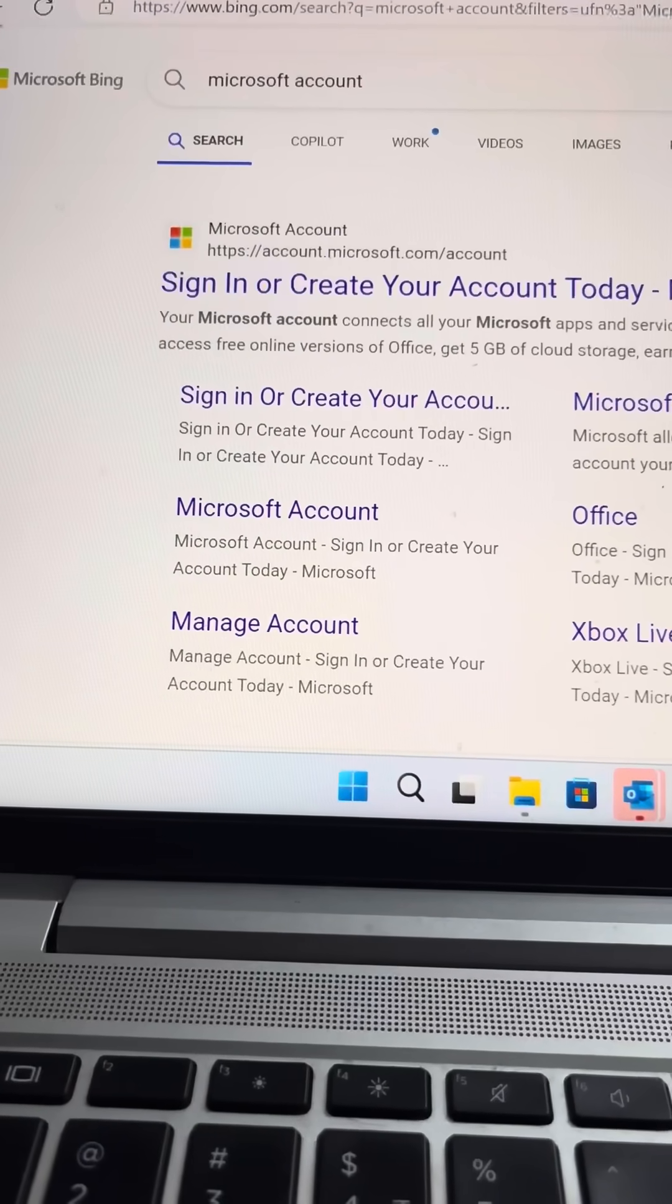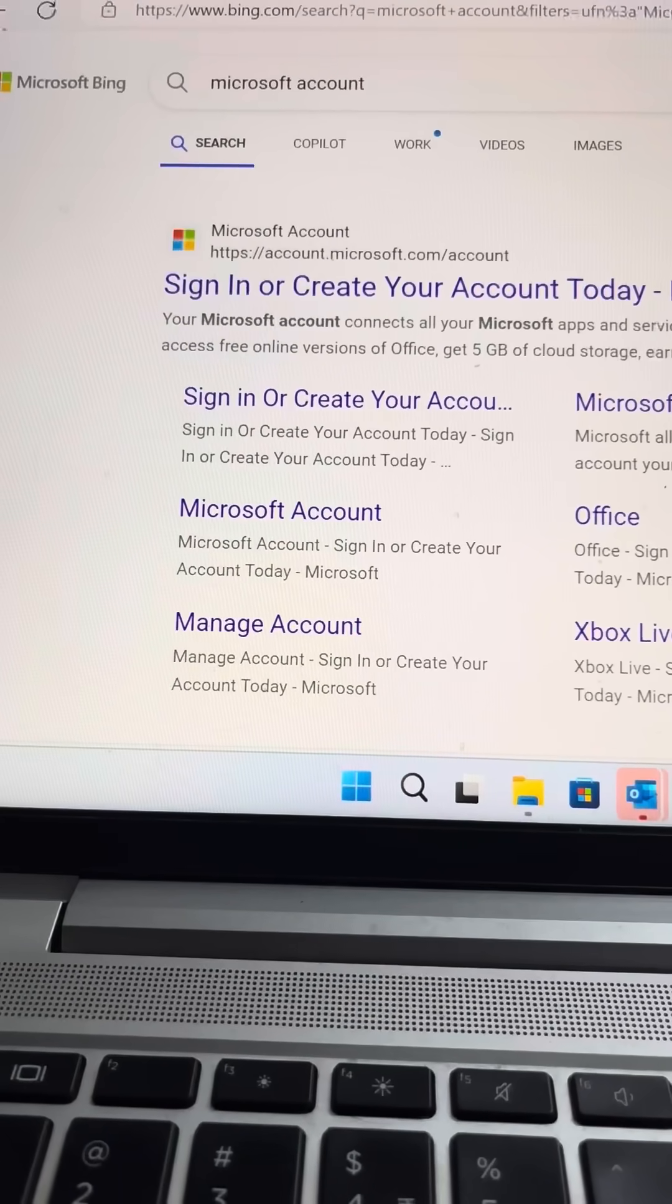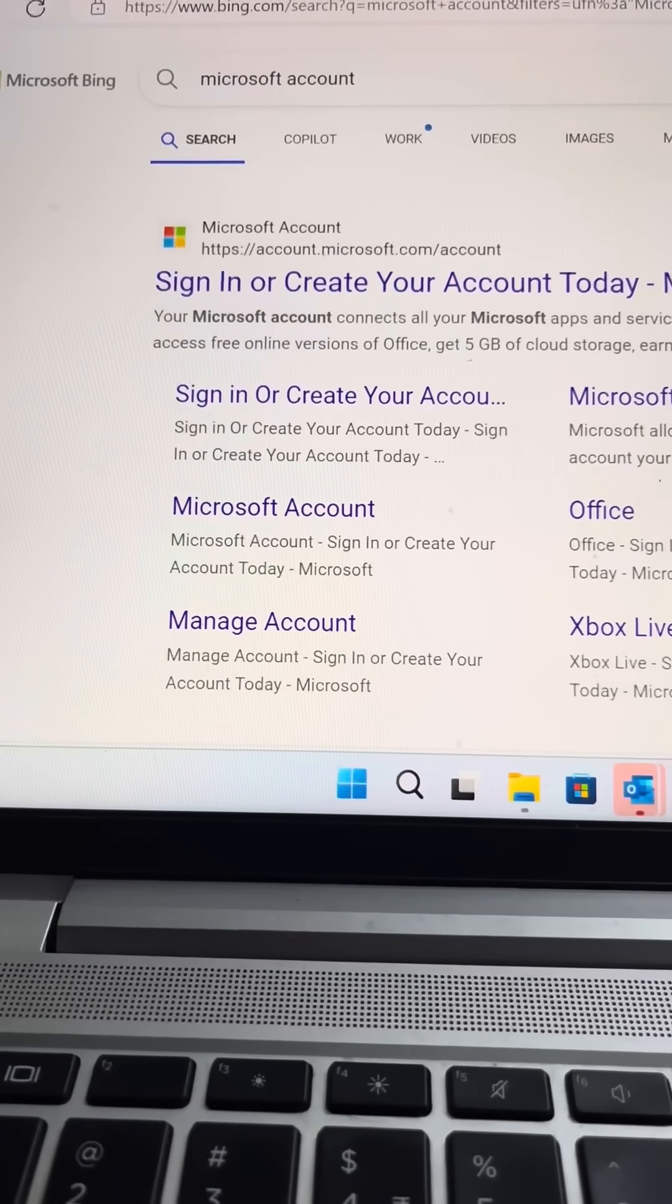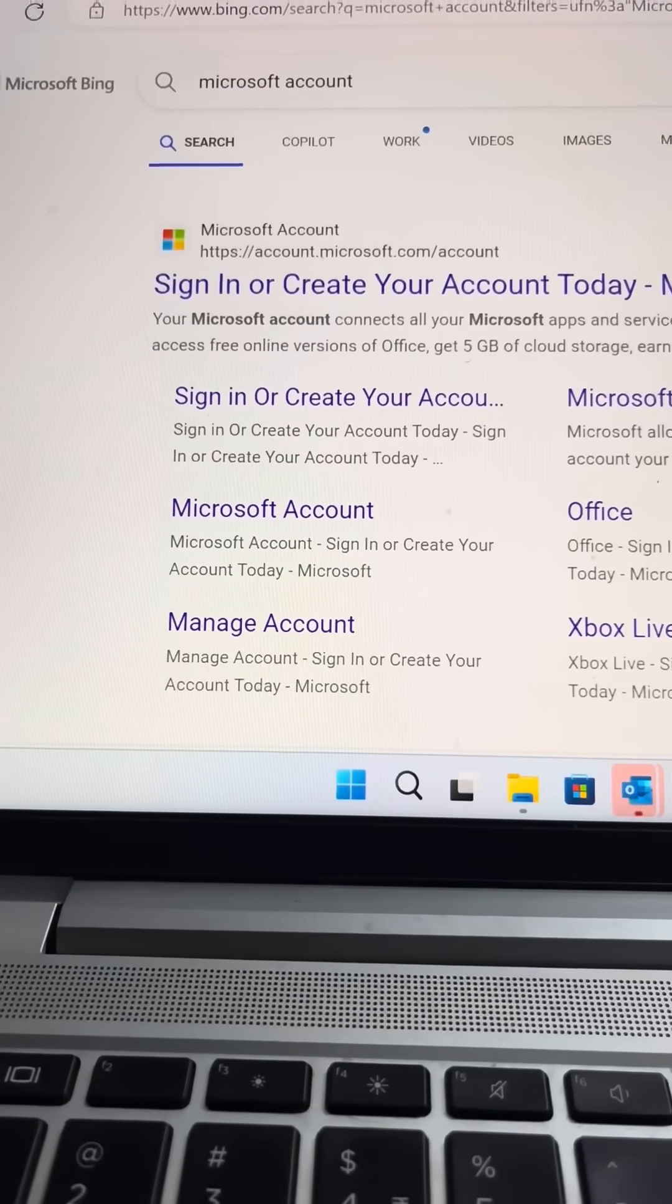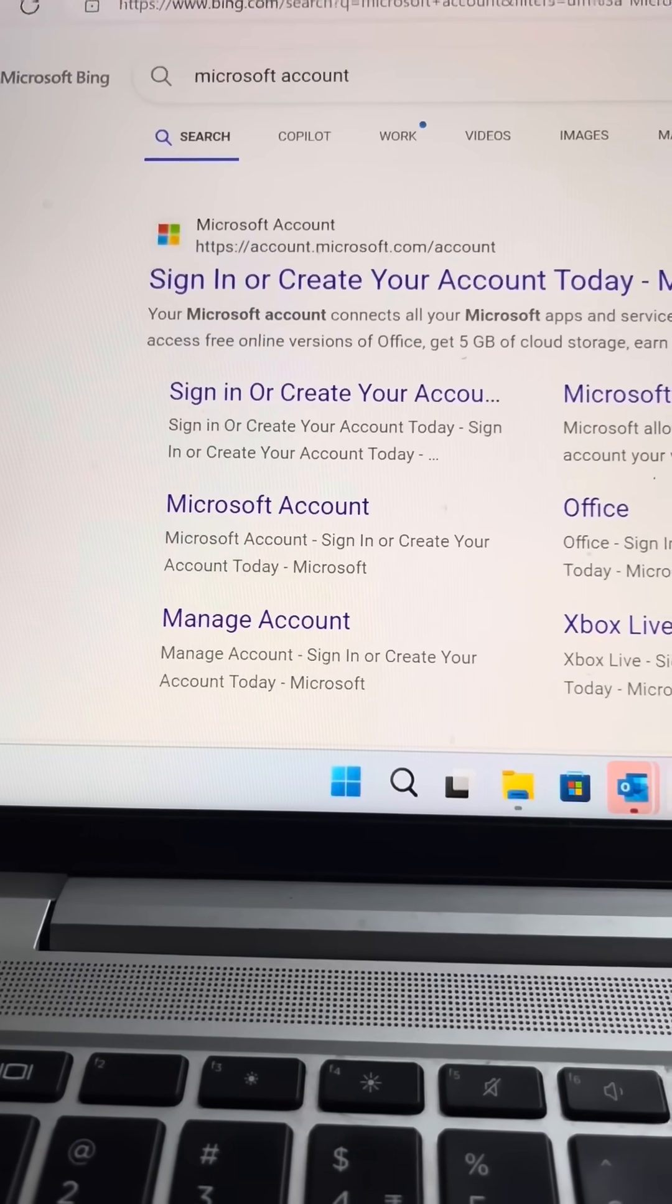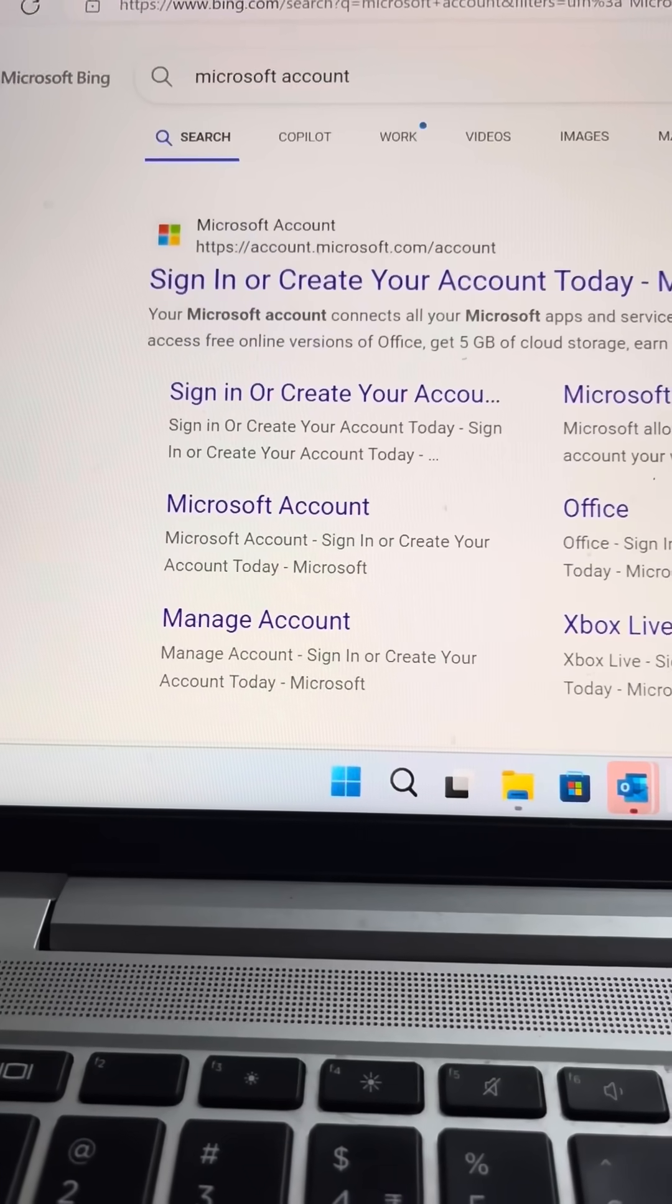Guys, if you are not able to synchronize Microsoft Authenticator in your phone, then how you can synchronize that one?